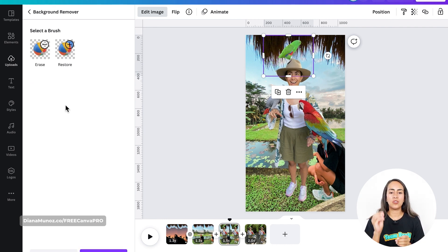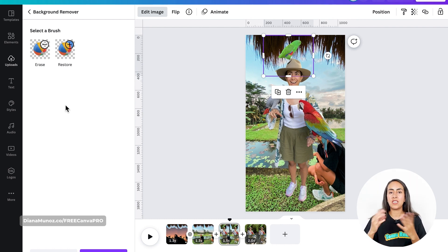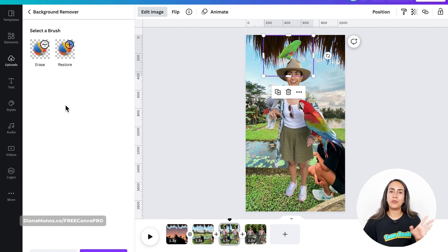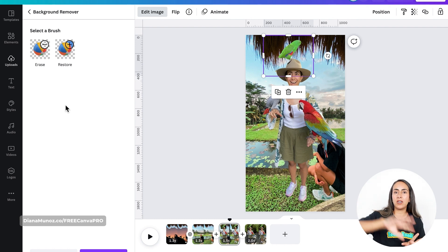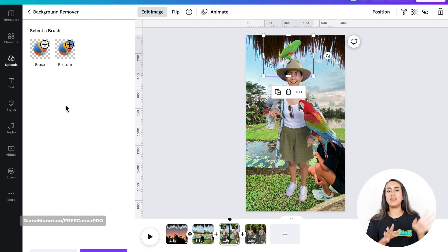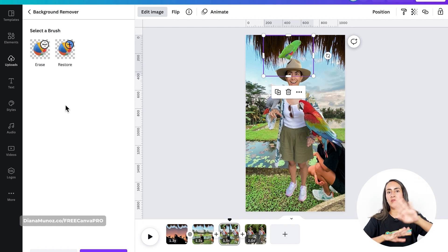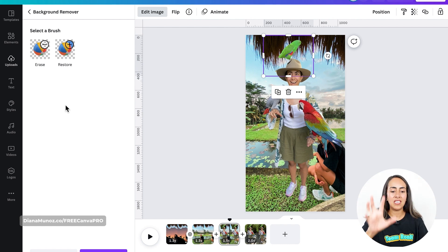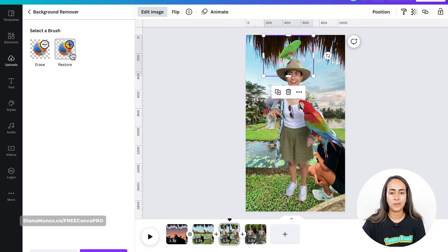I'm doing this because I want to add more movement to this collage. If I were to leave just the cropped-out section of my image as one element, I would just have one element coming into the page. But by having the bird and then my body, I'm going to have two elements moving at the same time in this specific section of the animation.